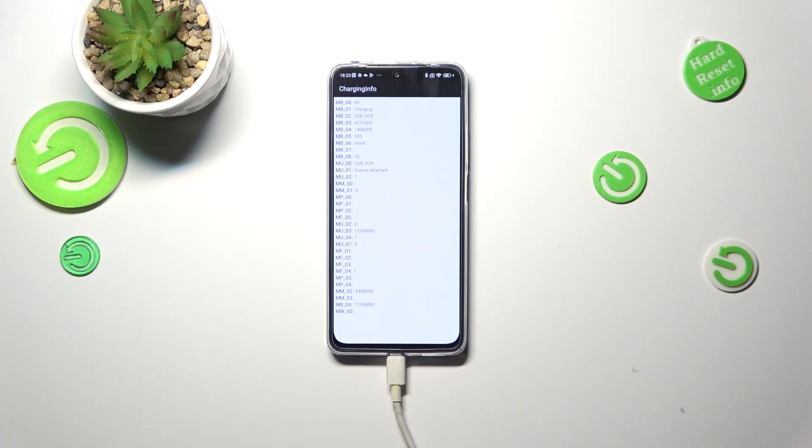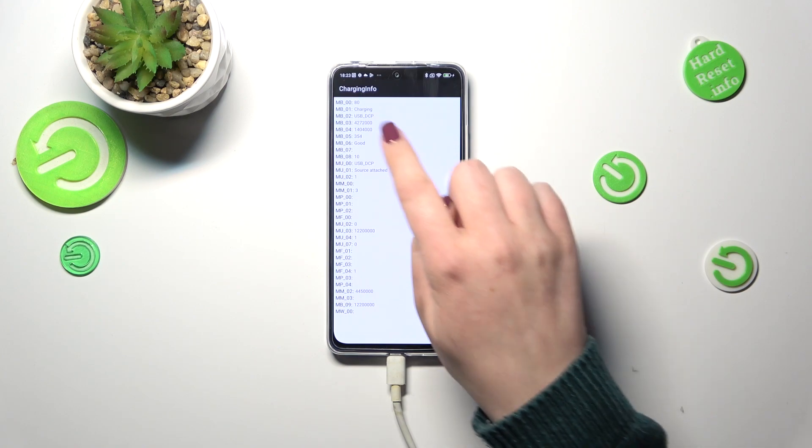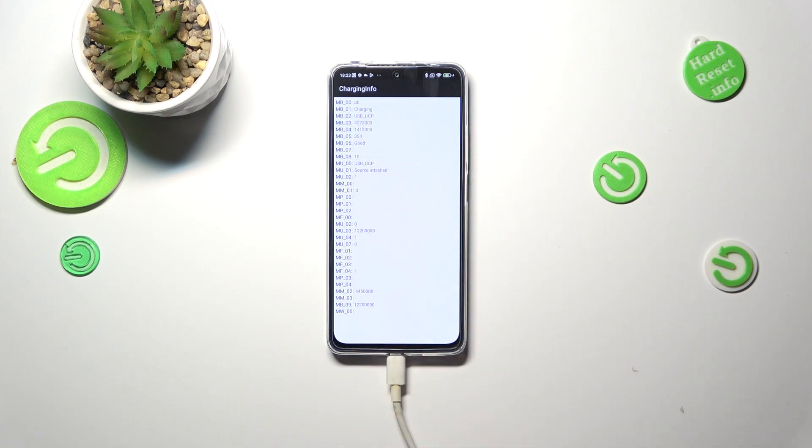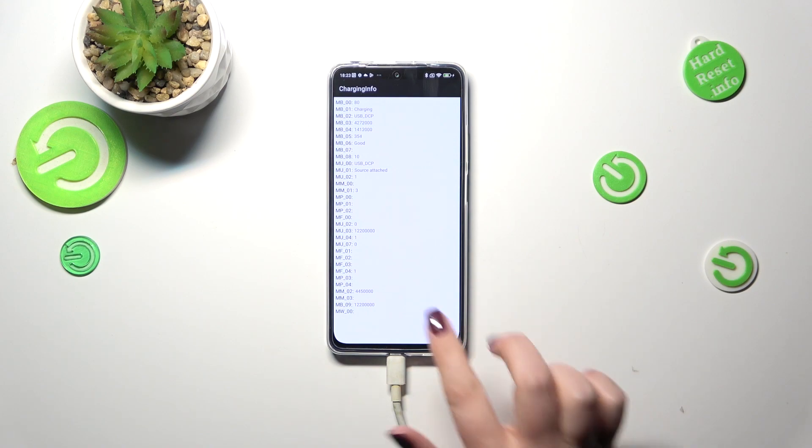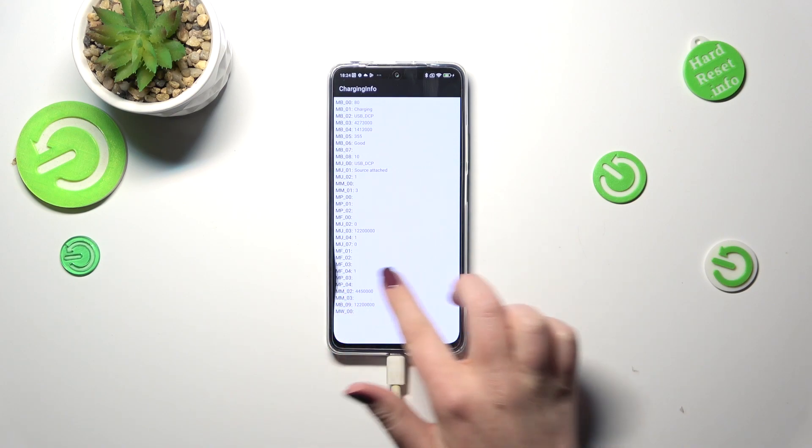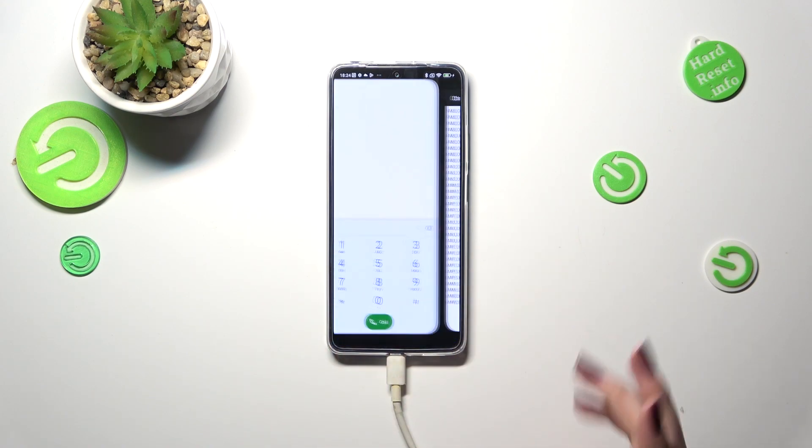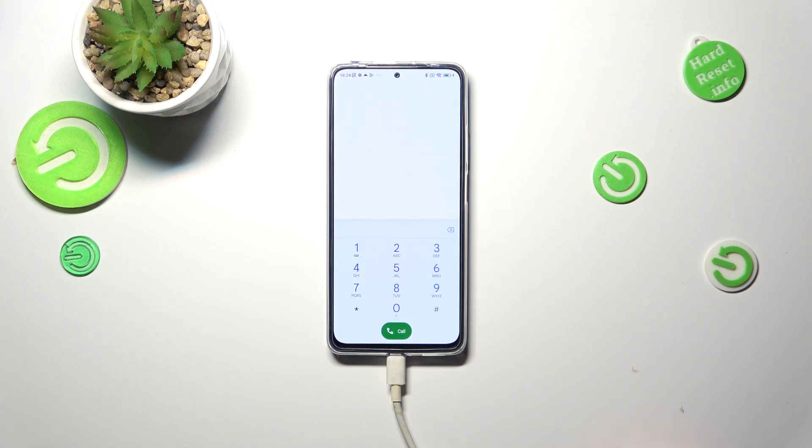As I said we are in the charging info which is connected to your battery. You can check the state of it, if it is charging or not, the percentage of it, the condition and so on. So if you feel that something's wrong with your battery you can always enter this section to check if it works perfectly fine.